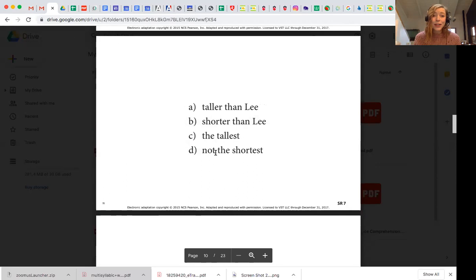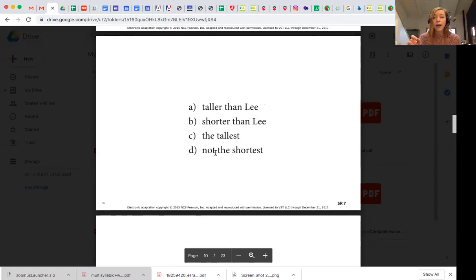On the recording side, it's a matter of either printing out the protocols ahead of time, or having a second screen that you're using to be able to mark on the additional monitor how the student is performing.